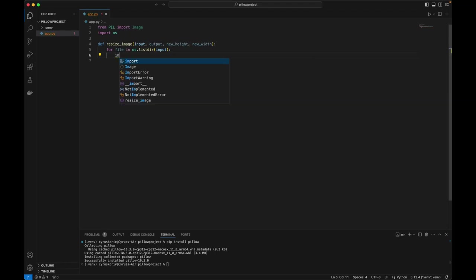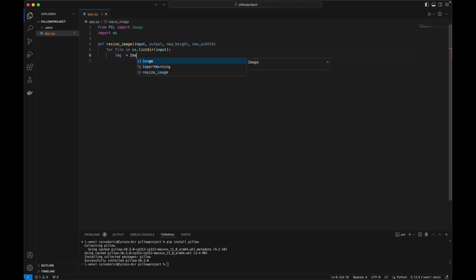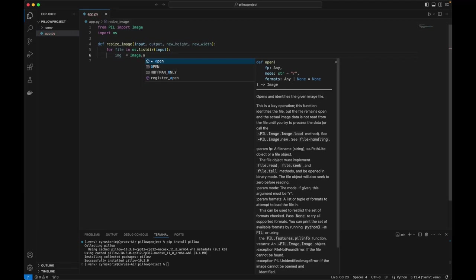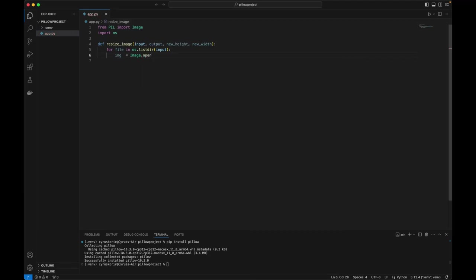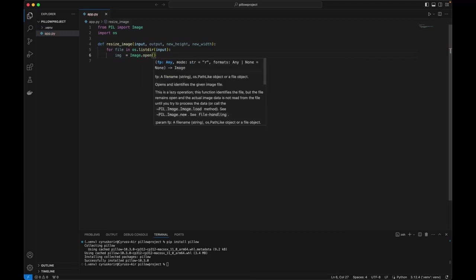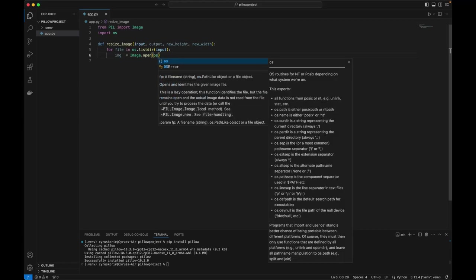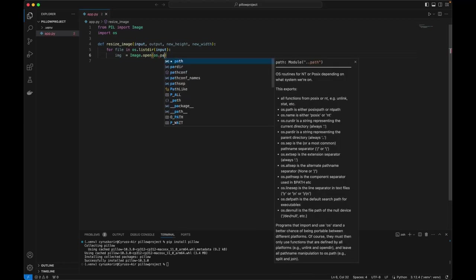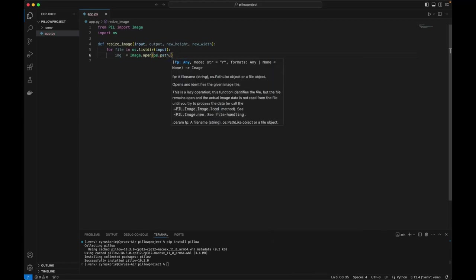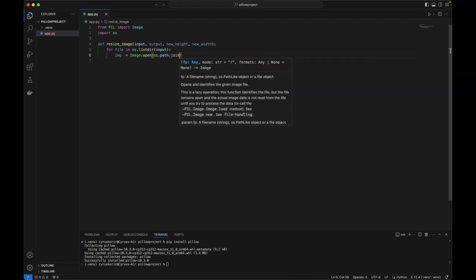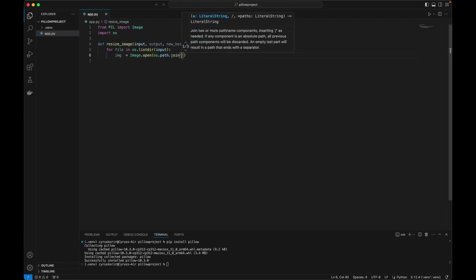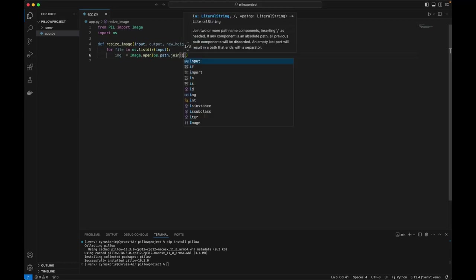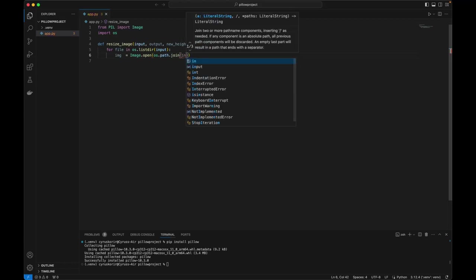So the image will be image.open and then we're going to give the relative path. So the relative path will of course be os.path.join which is the input folder.